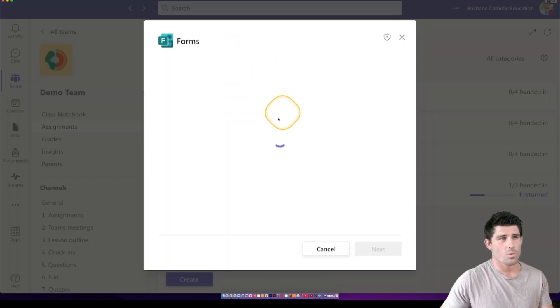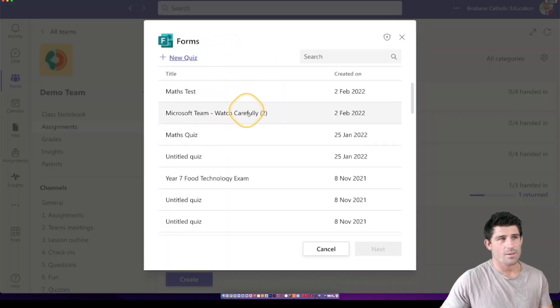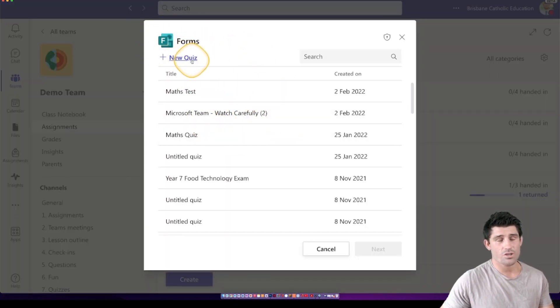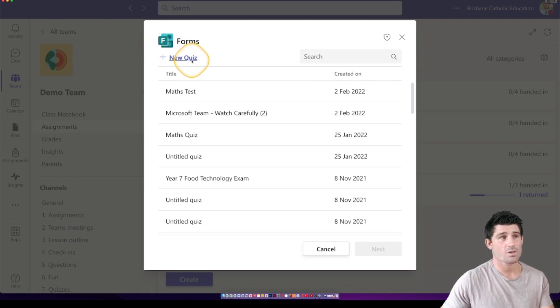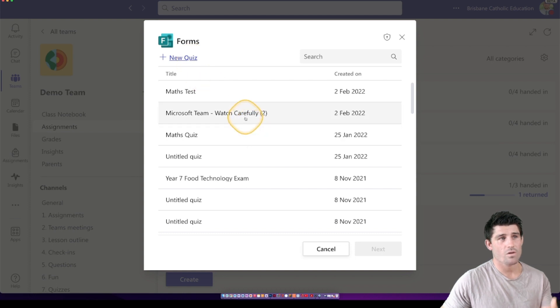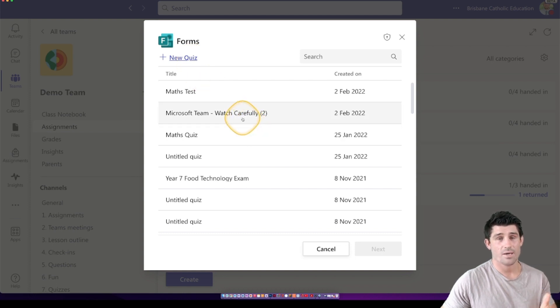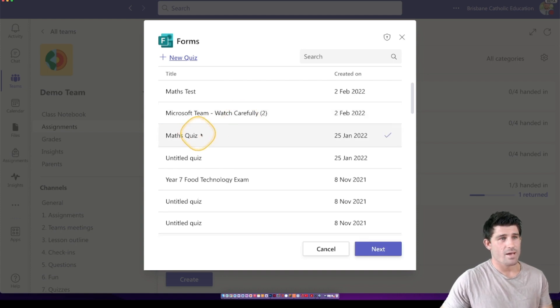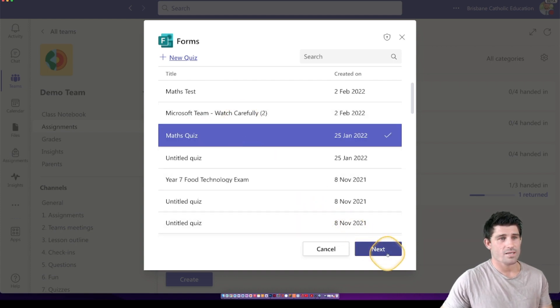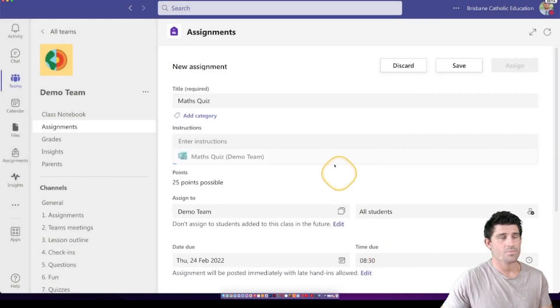You see this automatically brings up all of my Microsoft Forms. I can create a new quiz here so if there's nothing you've created before, you can go ahead and create your quiz here if you want to do one on the fly. But it's going to pick up all of my previous forms as well. So you might have created this previously in Forms and it's going to populate here. I'm going to choose this math quiz and I'm going to hit Next.